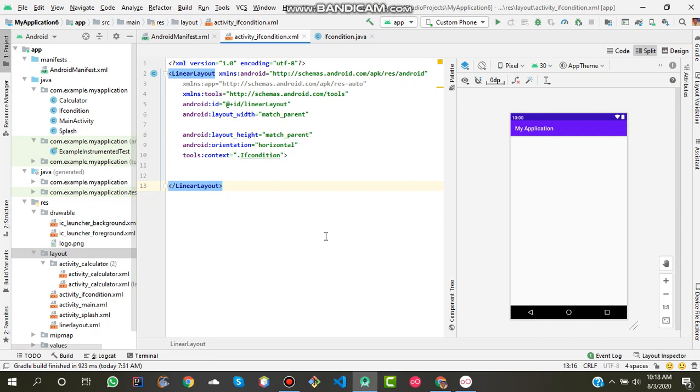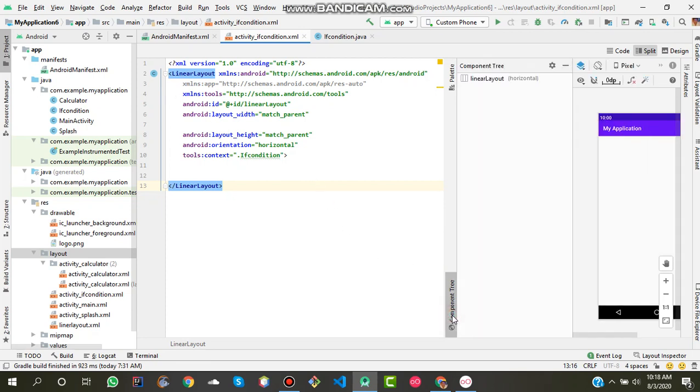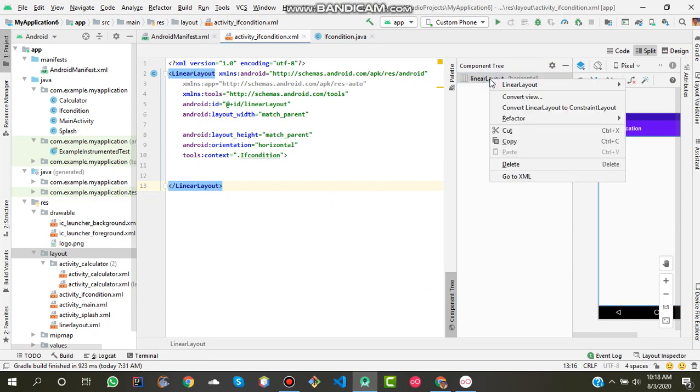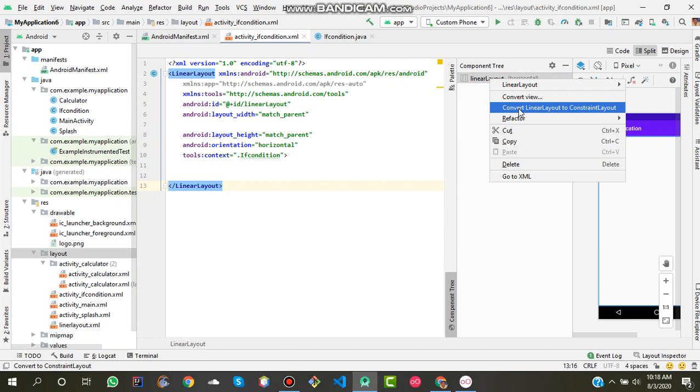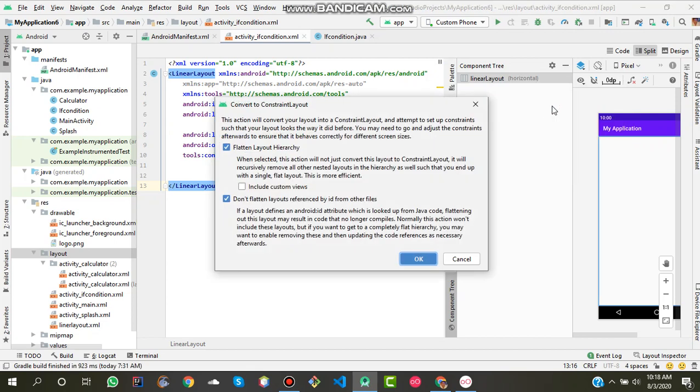If you want to reconvert this linear layout into constraint layout, just click this option component tree and right click on this linear layout. You have an option for converting linear layout to constraint layout, so click on this.